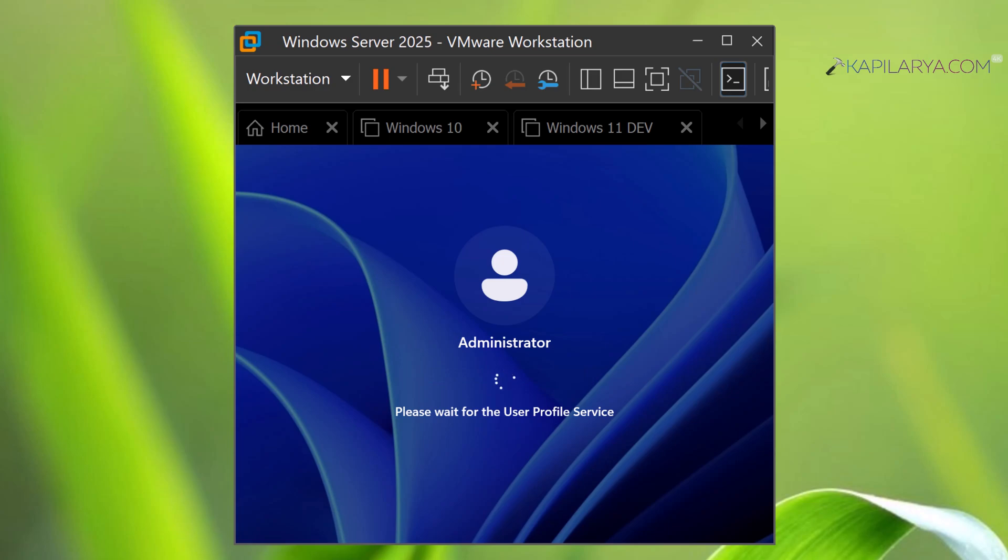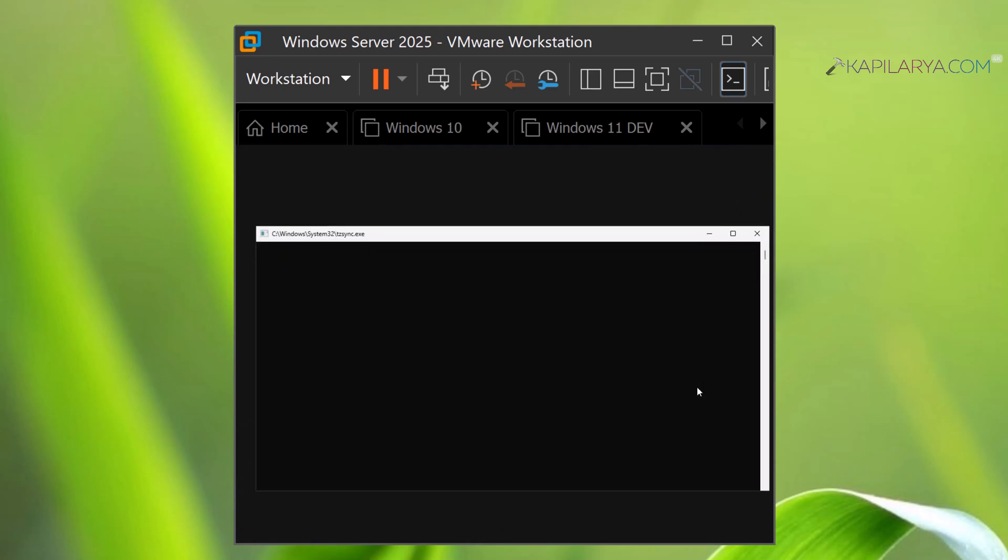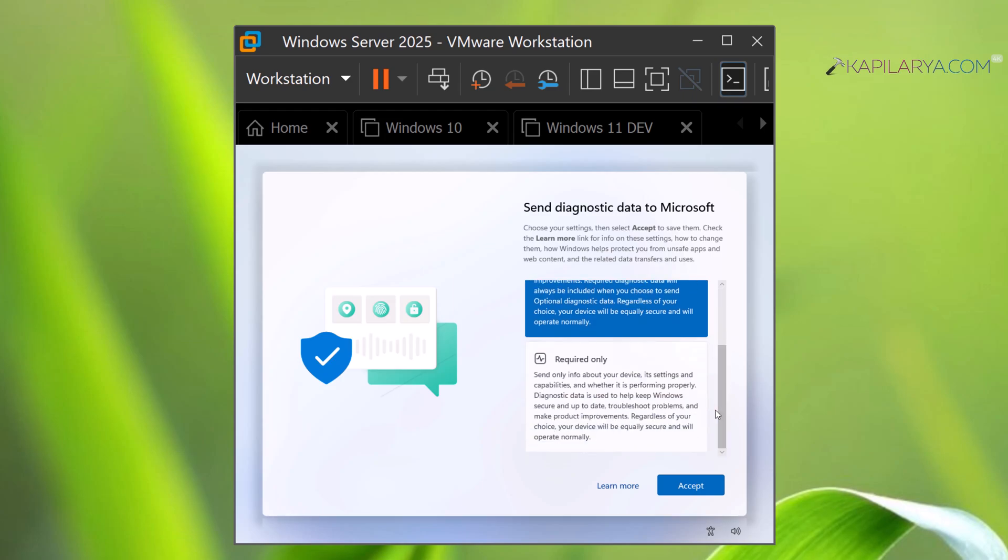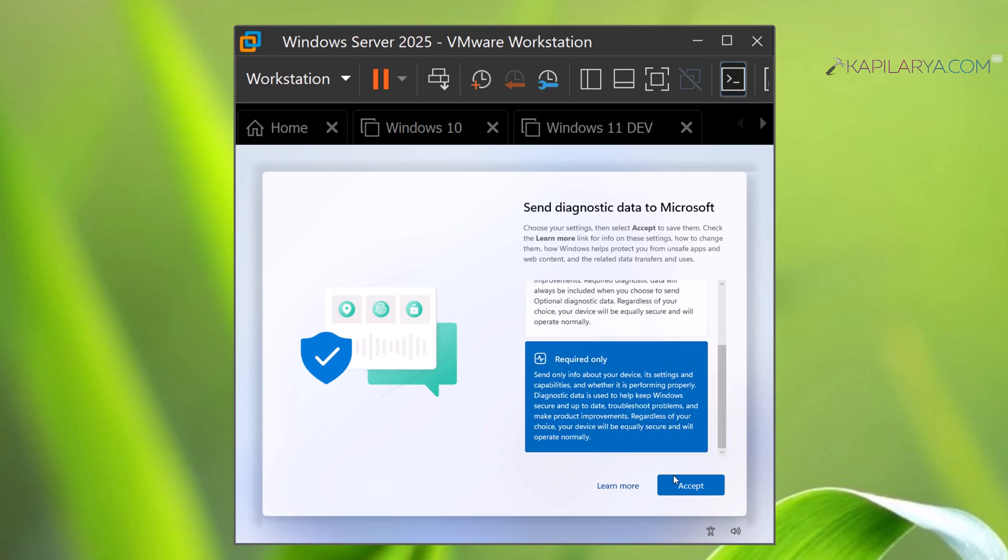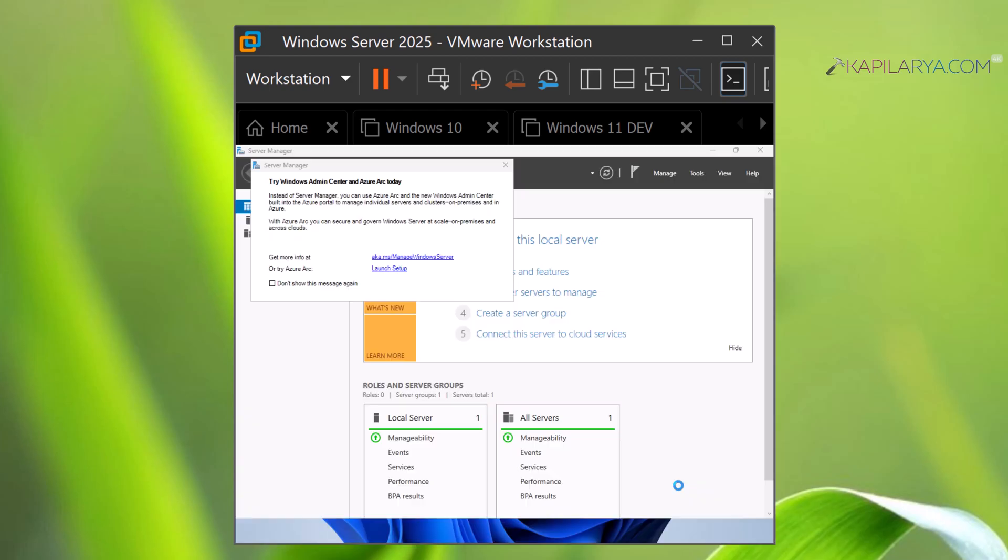As you can see, the interface of this Windows Server 2025 is very much similar to Windows 11. Next, you will be asked would you like to send diagnostic data to Microsoft, because this is a preview build. You can select your choice here, like include optional or required only. In this case, I selected required only and click Accept.